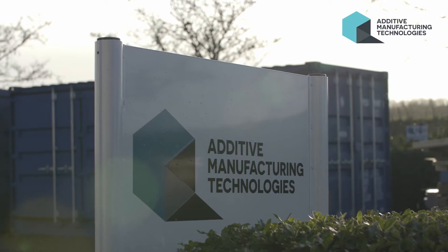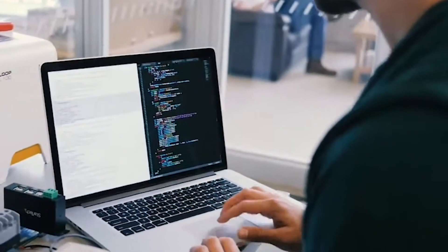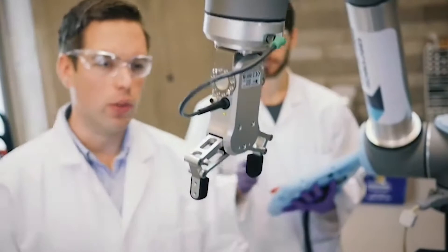Welcome to AMT. At AMT we design, develop and integrate post-processing solutions for the additive manufacturing industry.